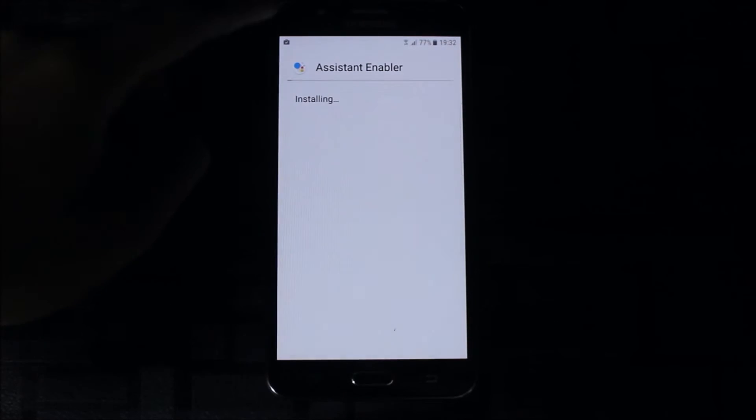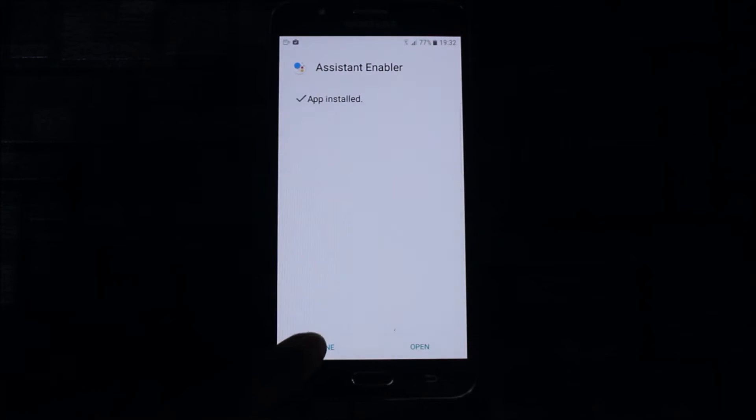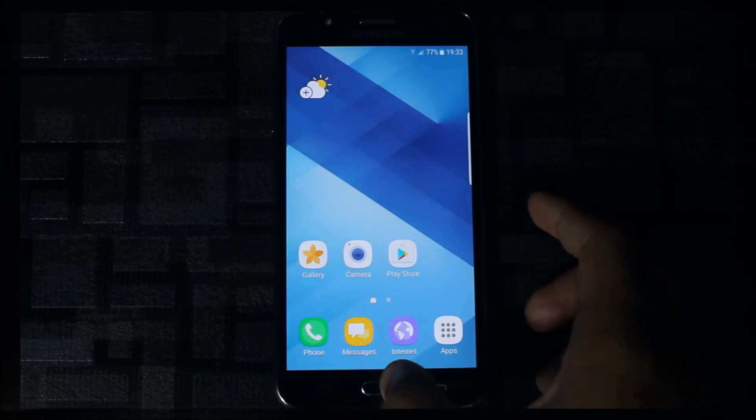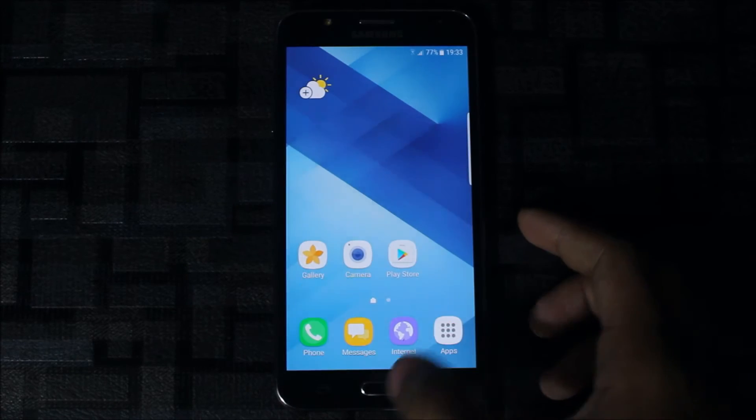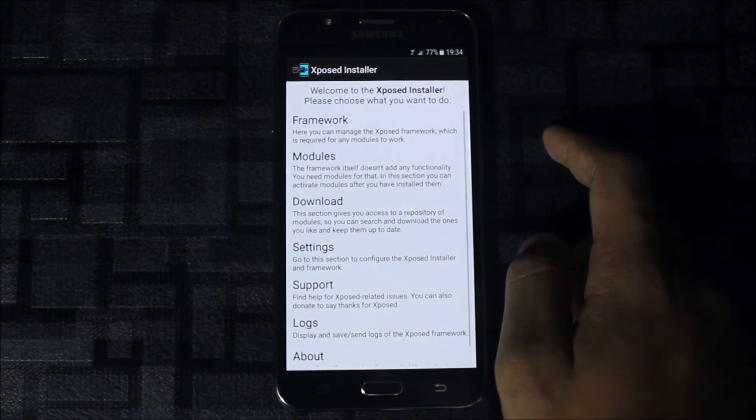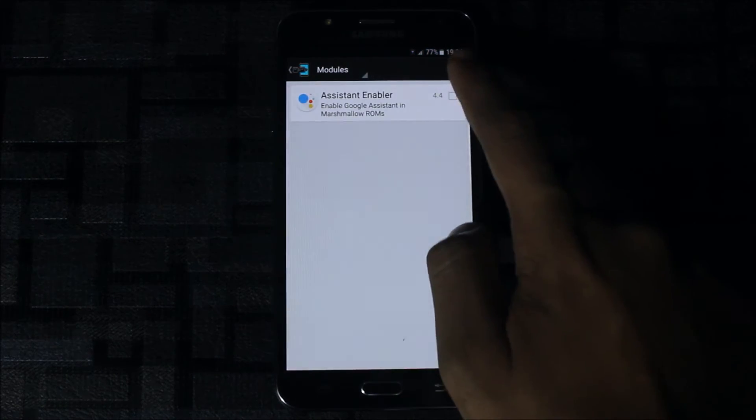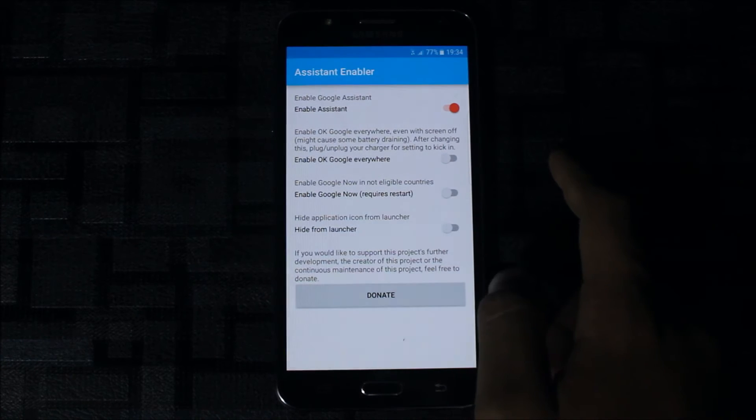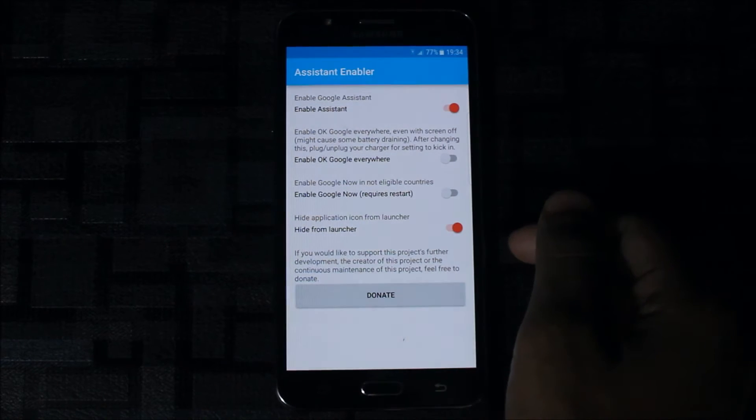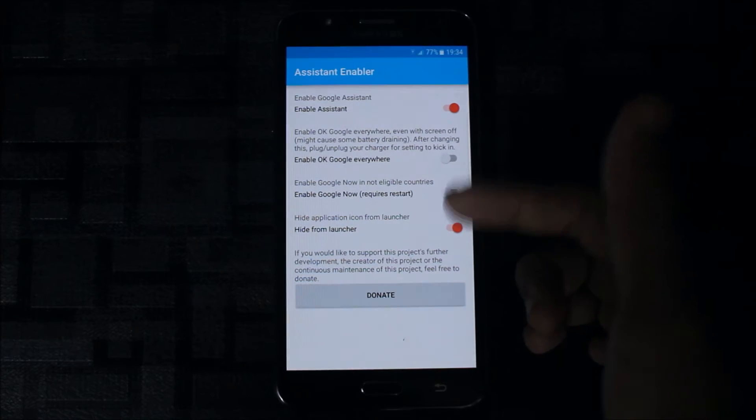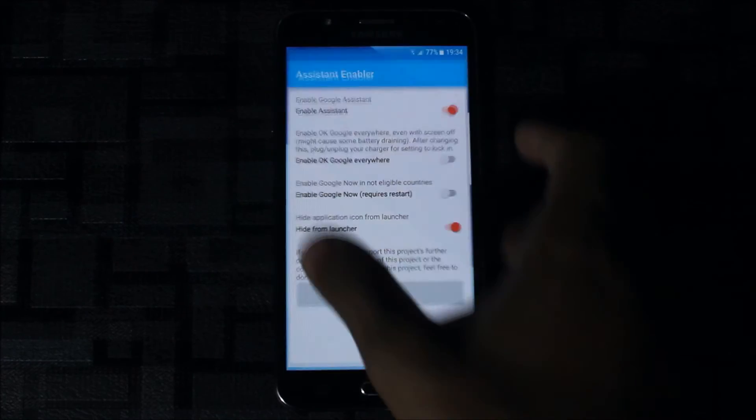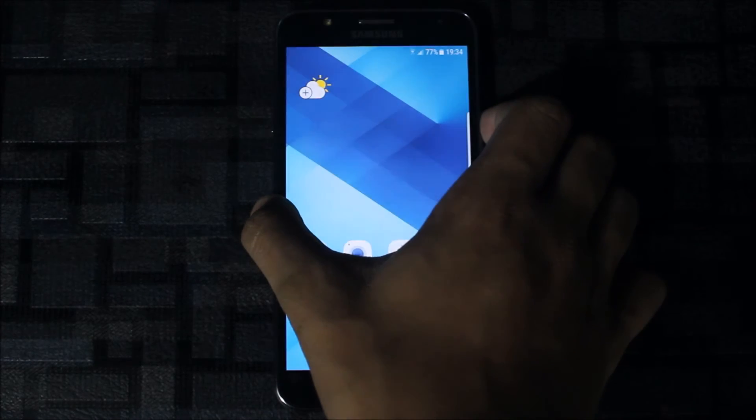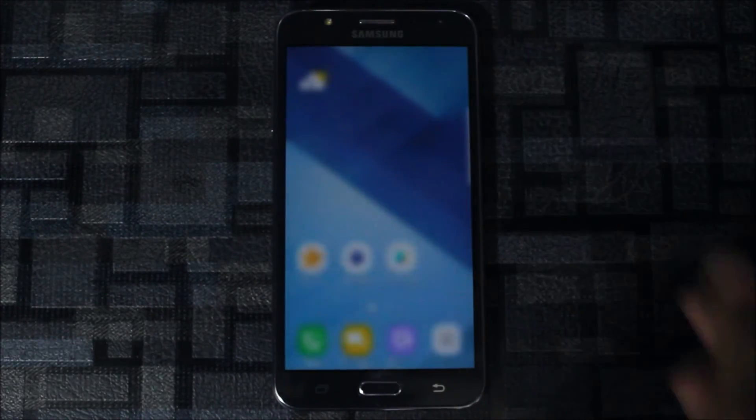Now go to Xposed Installer modules, check this box. You need to enable functions like hide from the launcher and enable OK Google everywhere. After enabling the module, just reboot your phone.